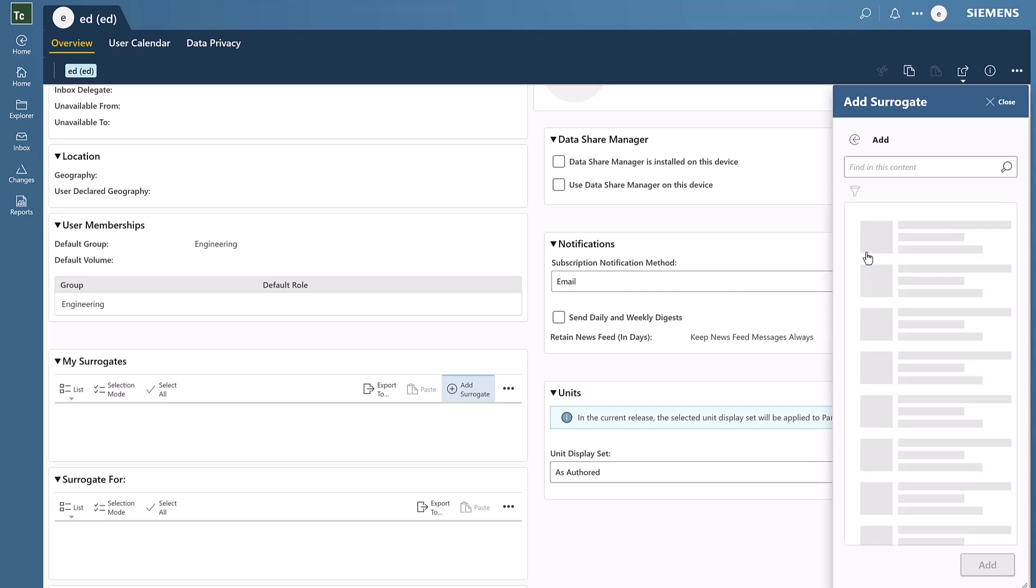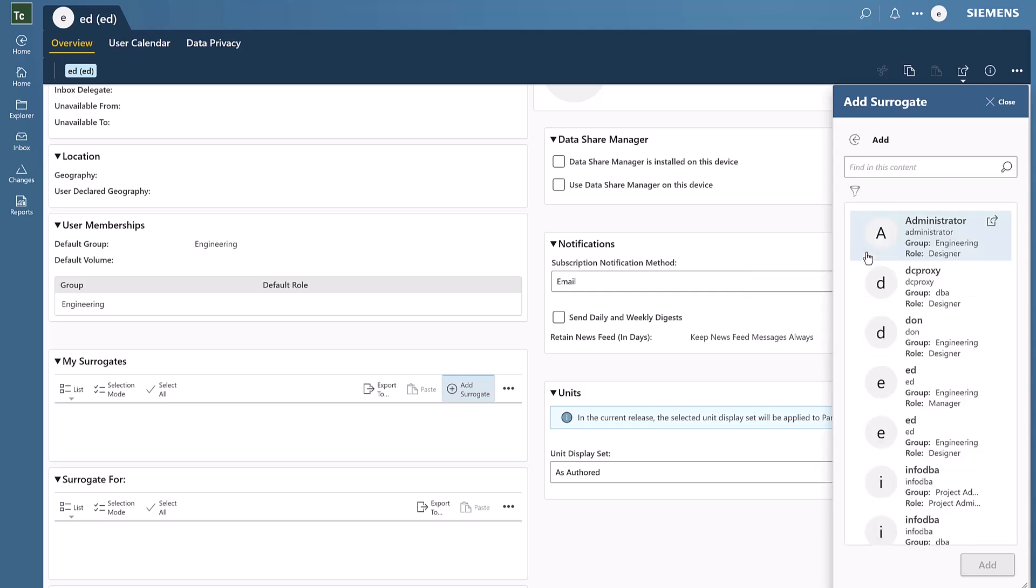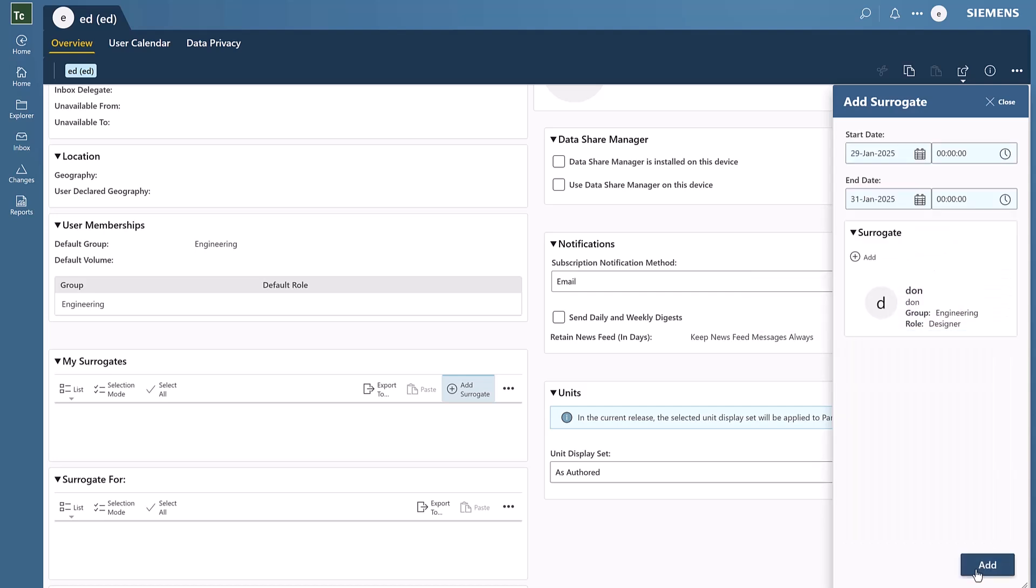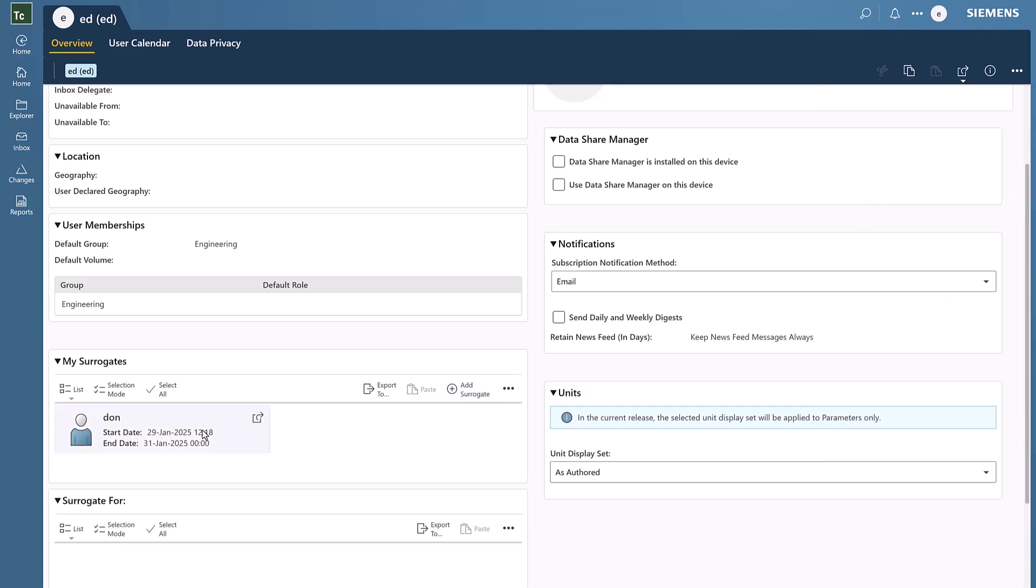Then we'll choose who will be the surrogate. In this case, it will be Dawn. So now Dawn is officially Ed's surrogate for today and tomorrow.